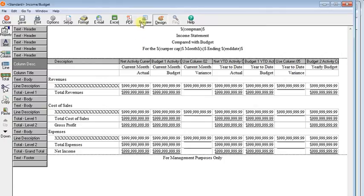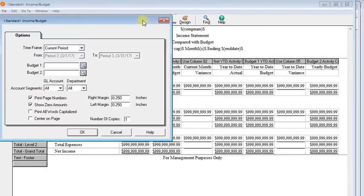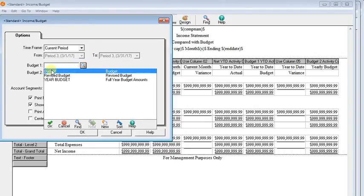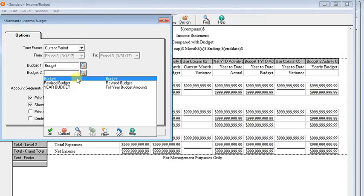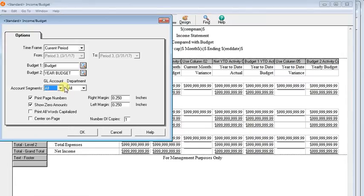Now let's preview our report. And now we have a budget 2 field that wasn't there before. So we're going to come up to budget 1 and we're going to put our normal budget there. And then in budget 2, we're going to put year budget. We'll click OK.